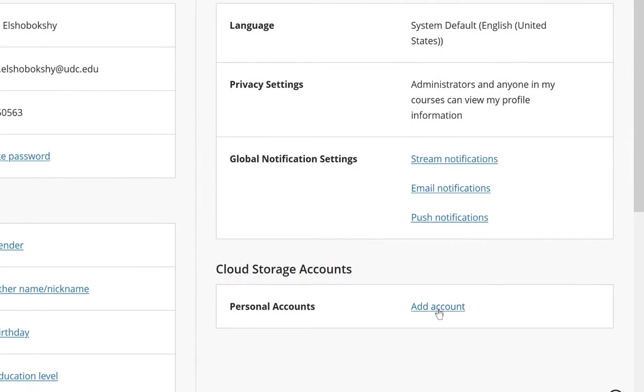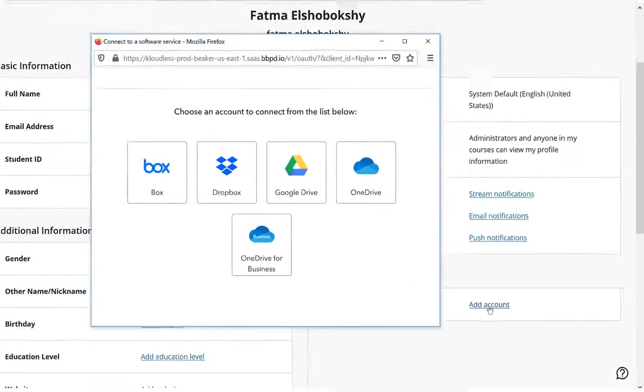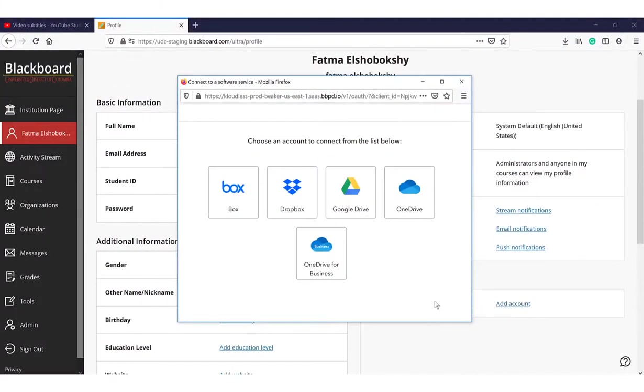You can choose whatever service you would like. However, I will demonstrate how to add your UDC OneDrive account.